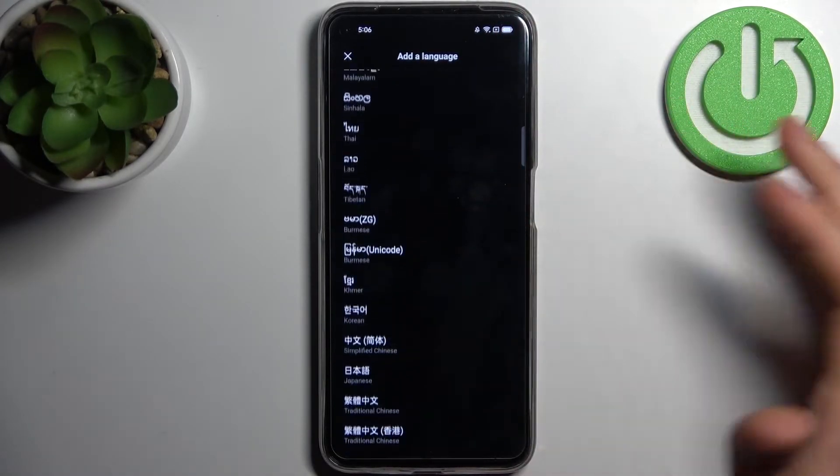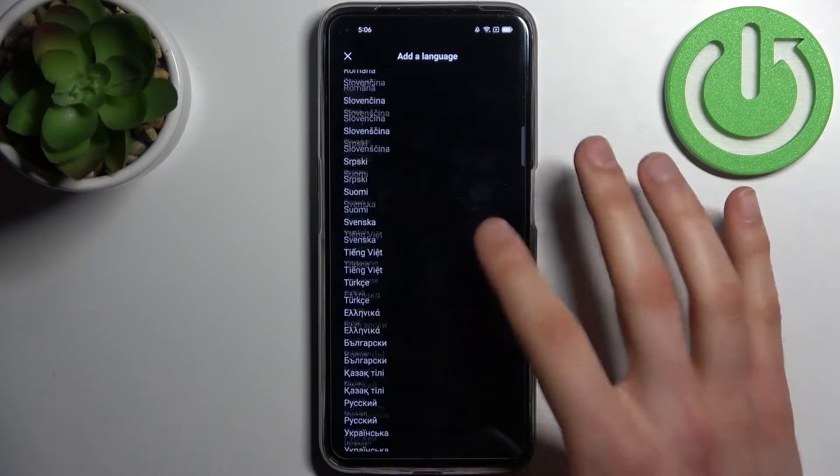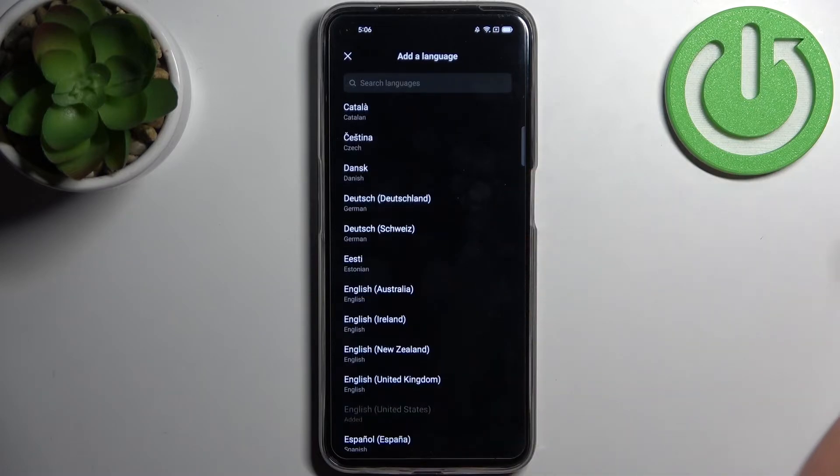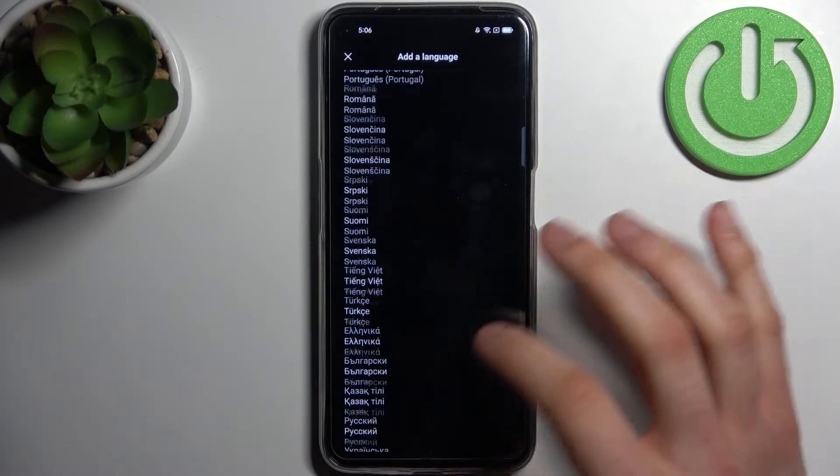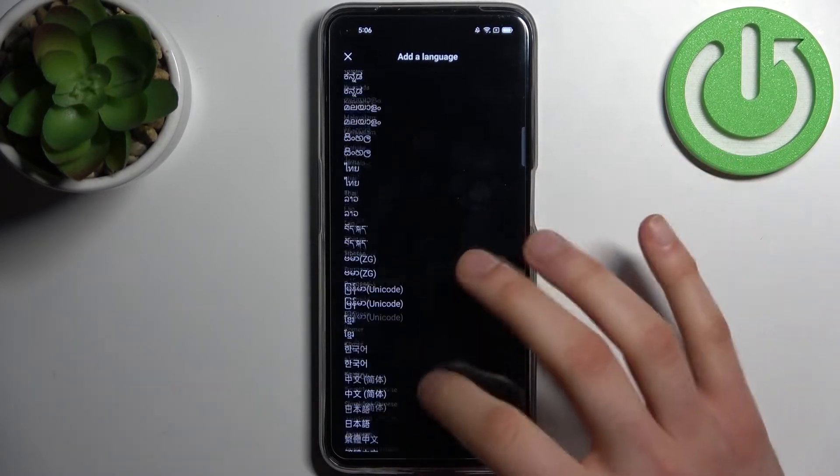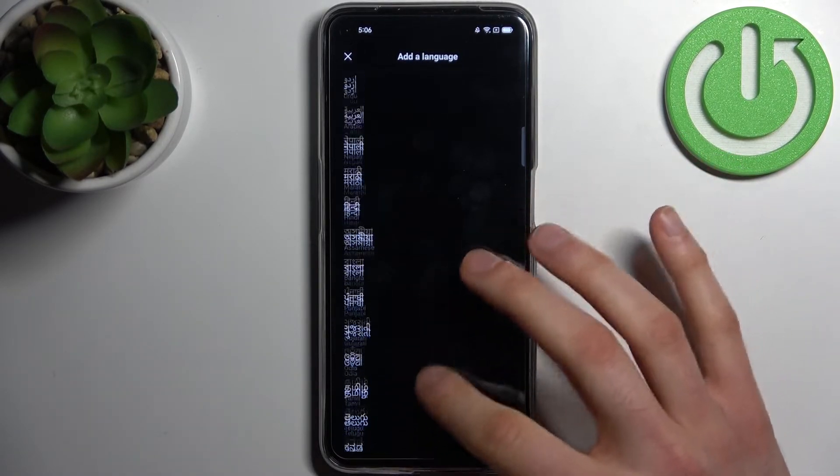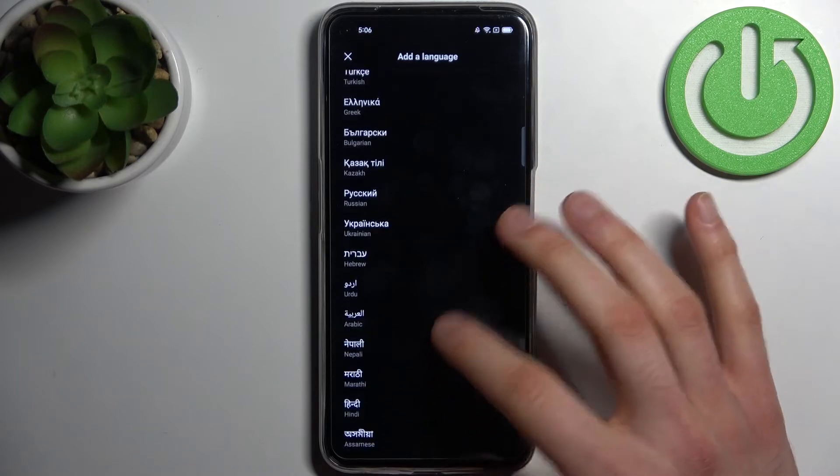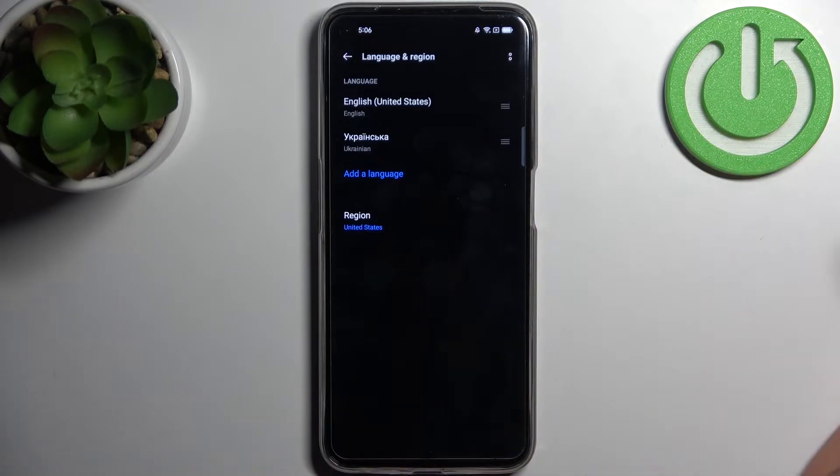Here you can see the whole list of available system languages. Let's pick Ukrainian as an example.